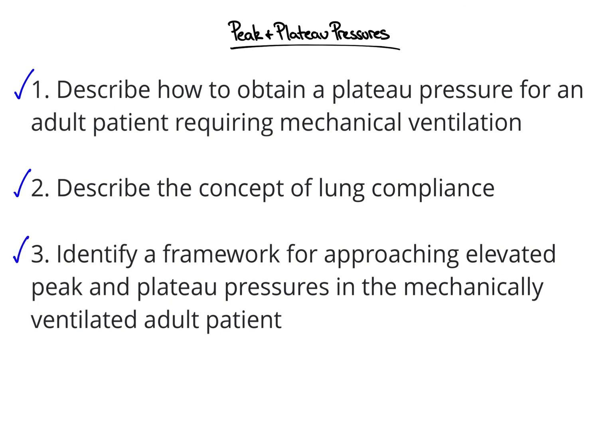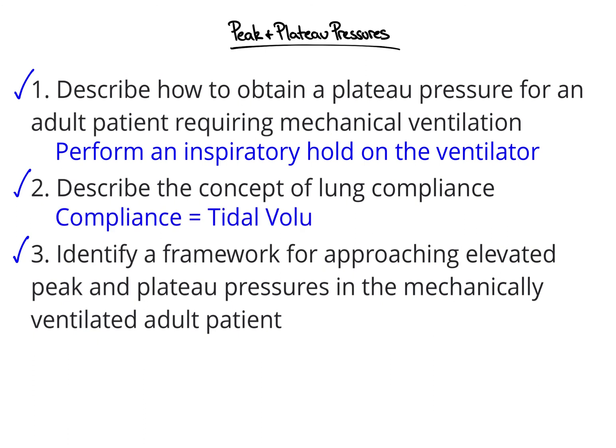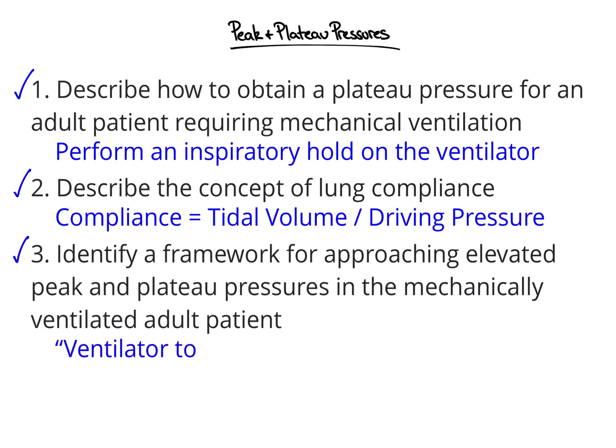In this video, we described how to obtain a plateau pressure by performing an inspiratory hold on the ventilator, and how to use that information to determine whether an increase in peak inspiratory pressure is due to a change in resistance or a change in compliance of the respiratory system. Next, we described the concept of lung compliance, represented by the equation compliance equals tidal volume divided by driving pressure, plateau pressure minus peep. Finally, we identified a ventilator-to-alveoli framework for thinking through both elevated peak and plateau pressures at the bedside.